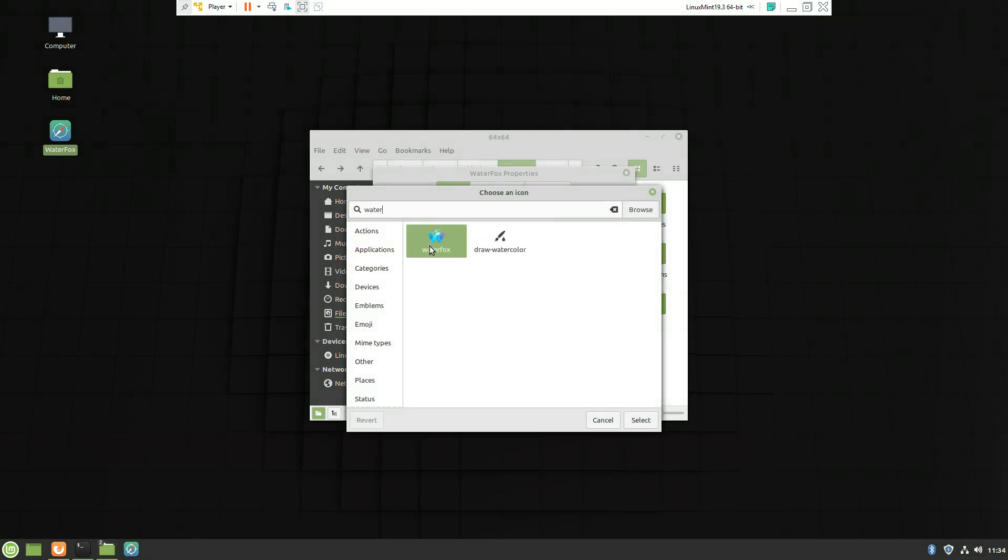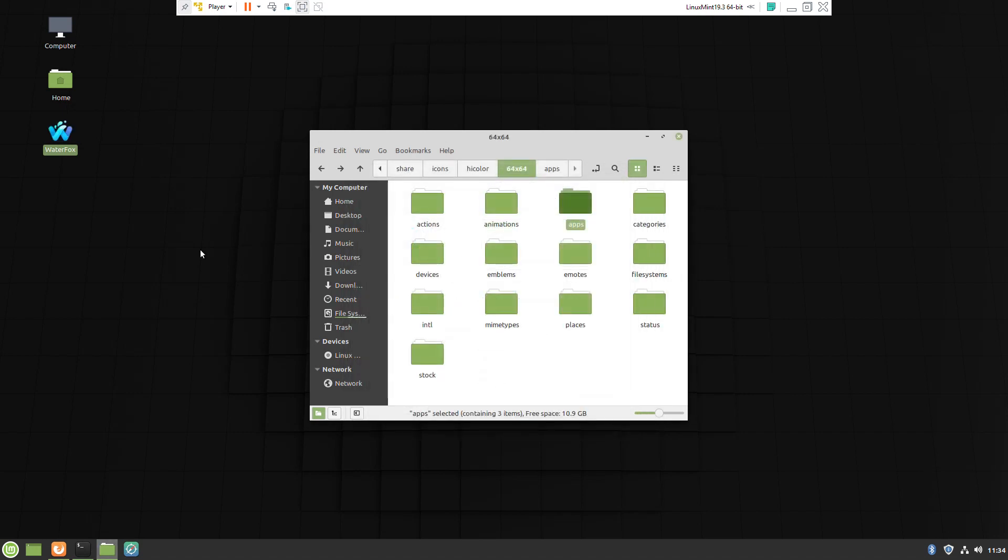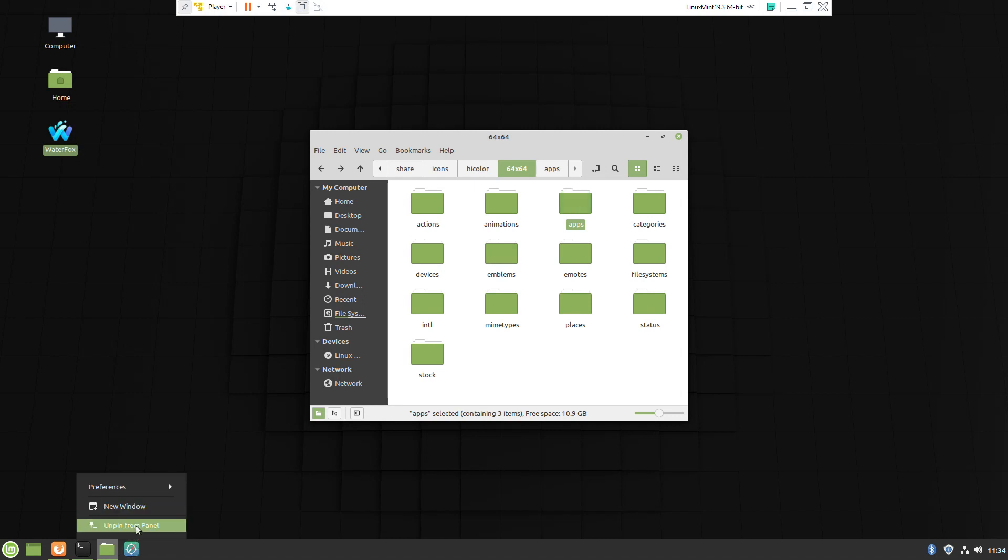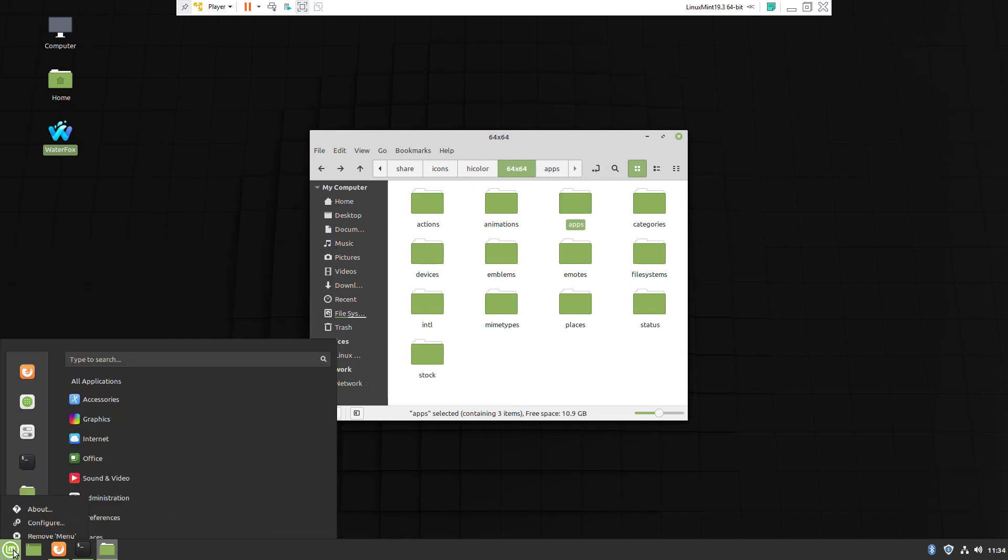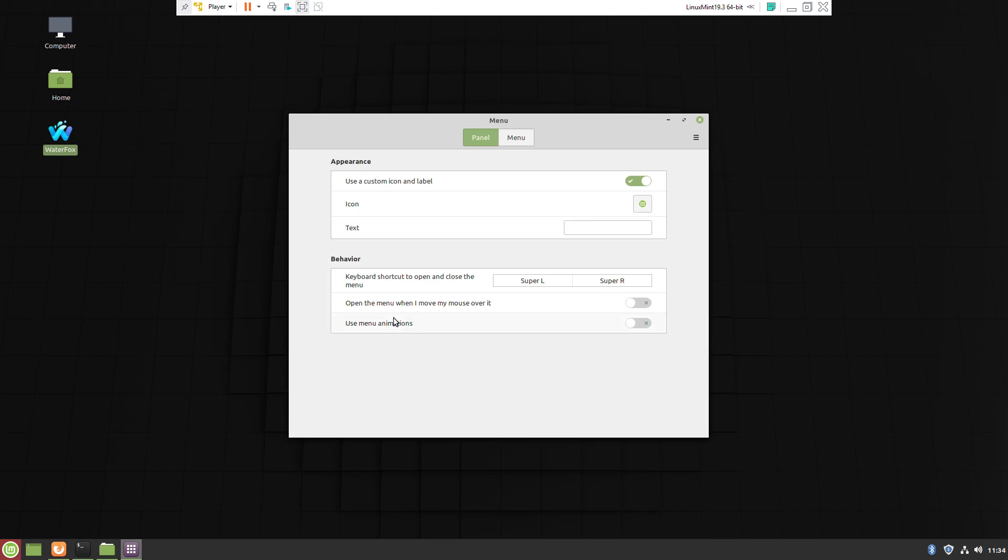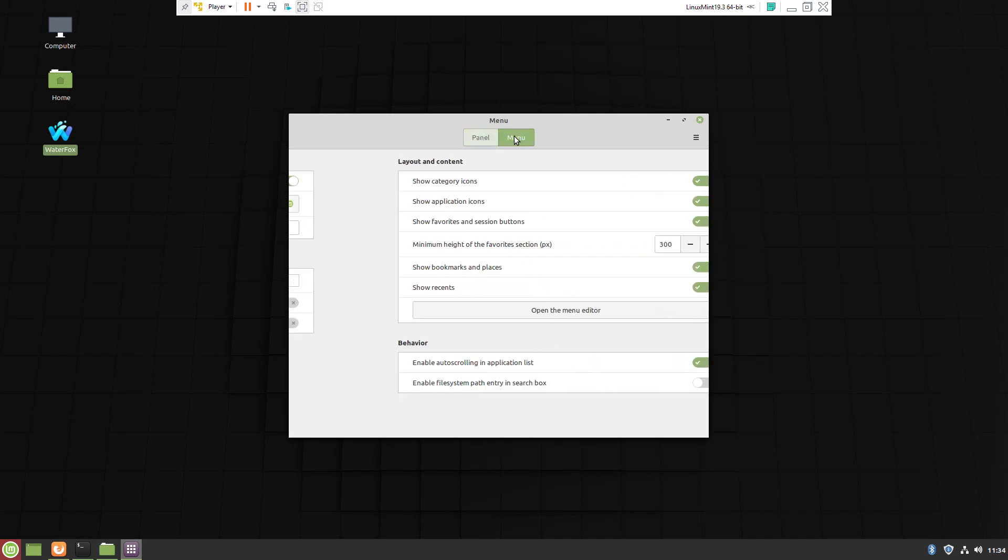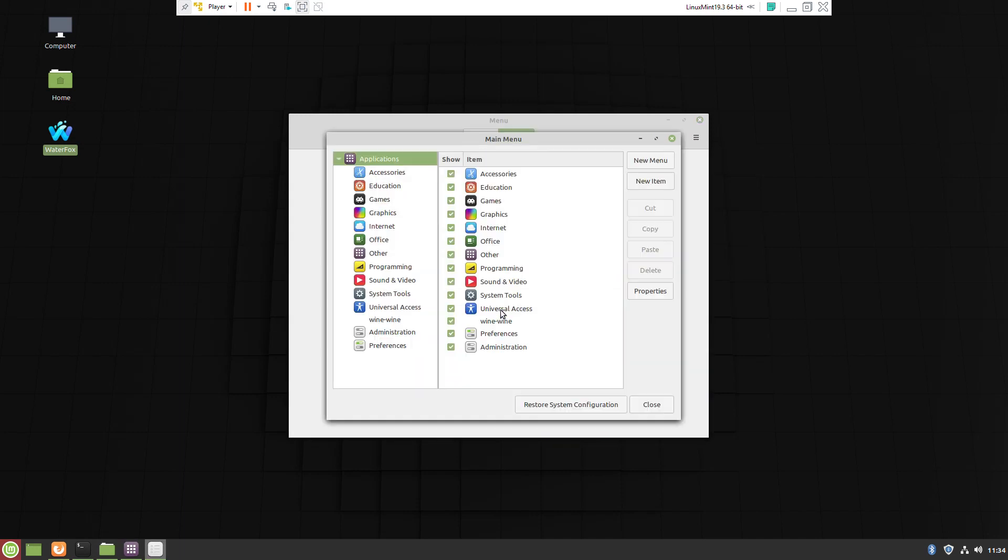I select the name Waterfox for the file, so I search for Waterfox. We unpin this, then right-click Configure and navigate to the menu manager.